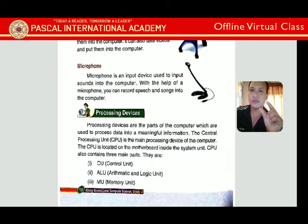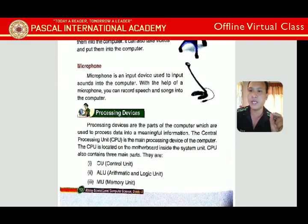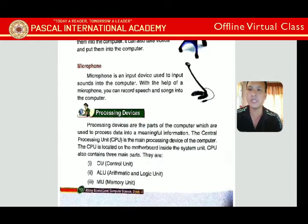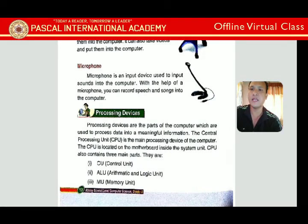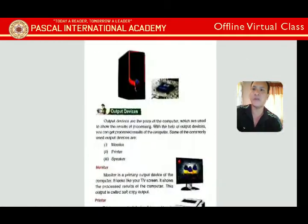The CPU contains three main parts: CU (Control Unit), ALU (Arithmetic Logic Unit), and MU (Memory Unit). These three parts work together to carry out all the processing.